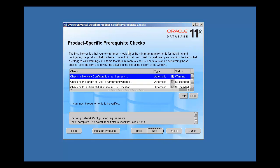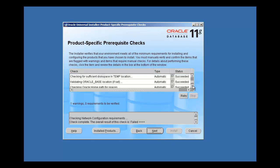This right here is the pre-req check screen. Basically what this is doing is checking to make sure that your system meets all the requirements for the Oracle database software installation — whether that be disk space, specific fixes of the operating system, things like that. We seem to have passed all of them with just a warning. Let's see what that warning is, so we'll make sure that we're thorough.